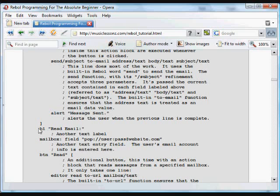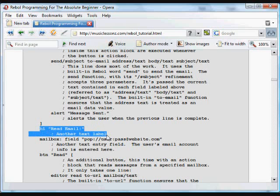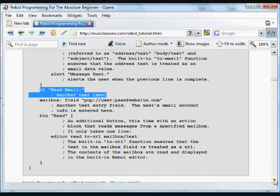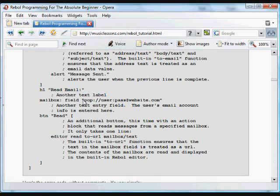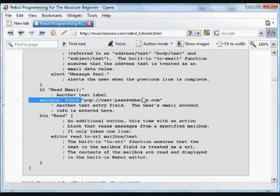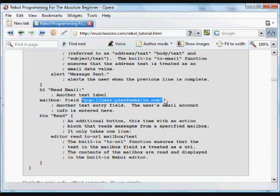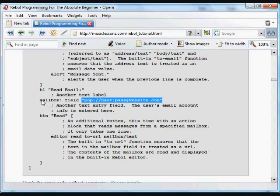And next, we have another header that lets us know that this section of the program, or this section of the GUI, will let us read an email. And again, we have another field with default text that shows the user what format to type into. That's going to be an email box with the username and password at a given website. We call that field mailbox.